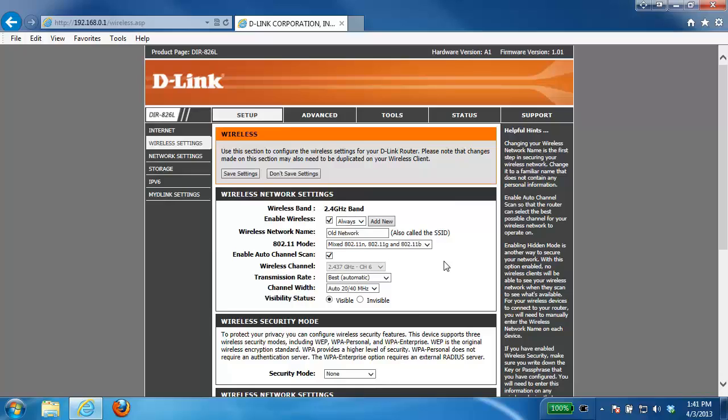To start off we're going to use the 2.4 gigahertz. So here we have our wireless network name. This is going to be the name of the wireless signal you see when you scan for networks with your laptop, your iPhone or really any other wireless device. So what I'm going to do is I'm going to change this network. Right now it's called old network. I'm just going to change that, call it new network.